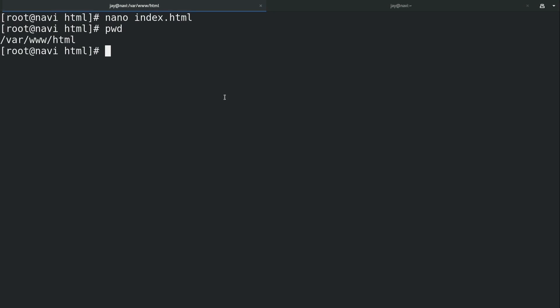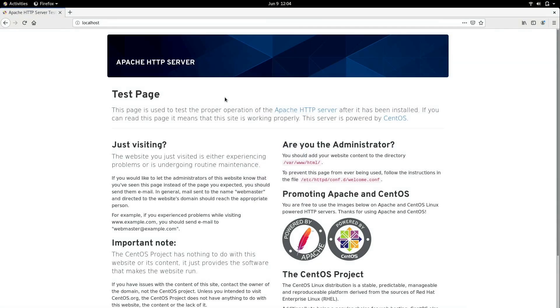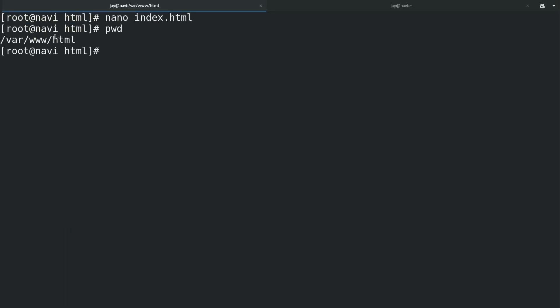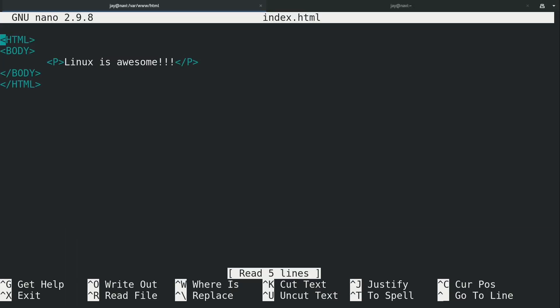Now if I go back down to the browser which is still showing the original start page, let's refresh this and see what happens. And sure enough it says Linux is awesome just like I typed in the HTML file, as you can see right here.